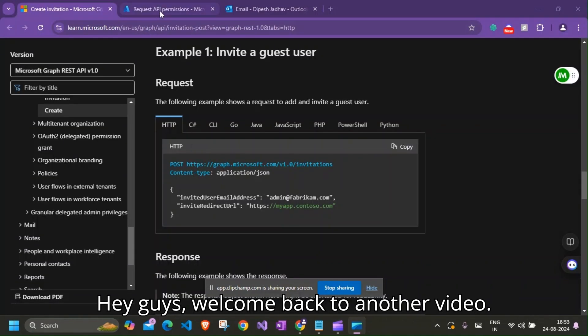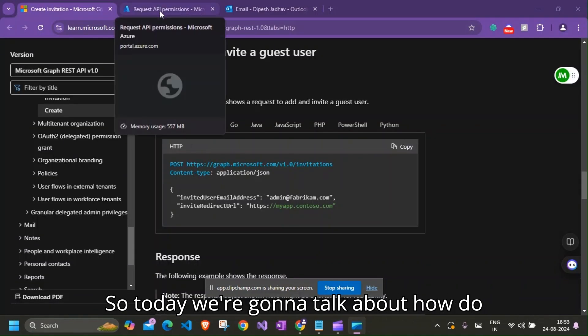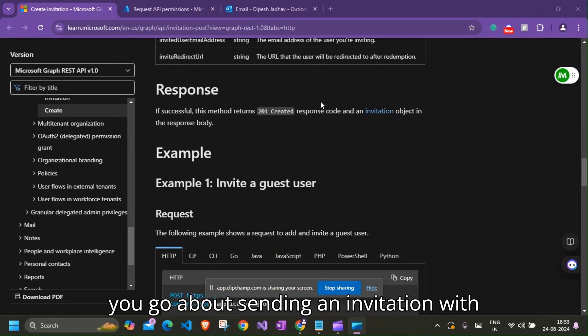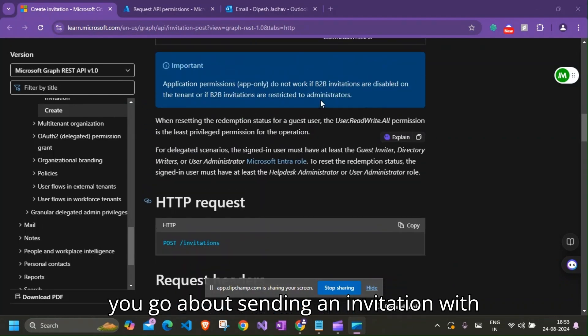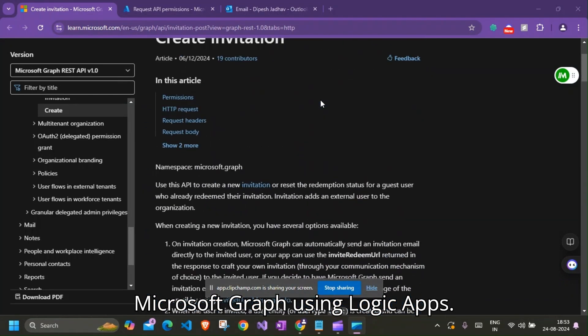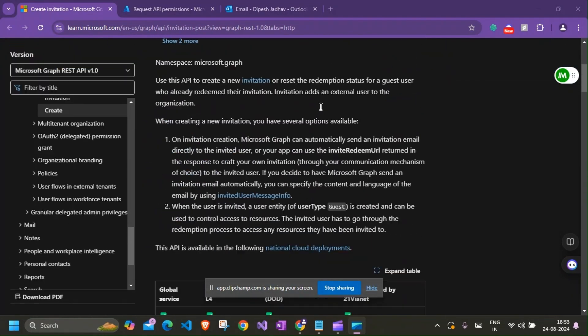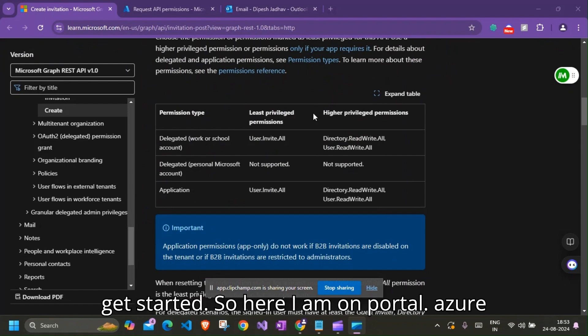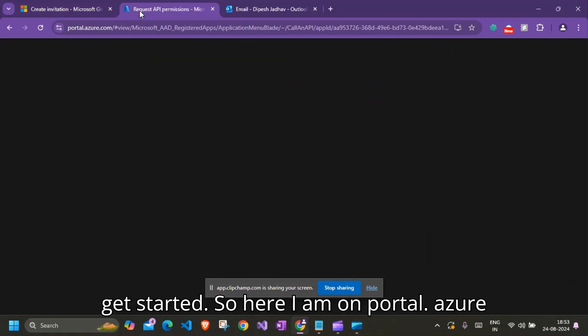Hey guys, welcome back to another video. So today we're going to talk about how do you go about sending an invitation with Microsoft Graph using Logic Apps. All right, so without further ado, let's get started.